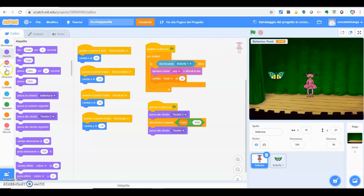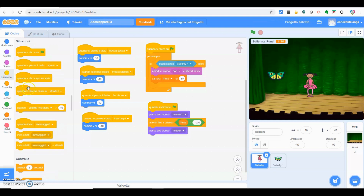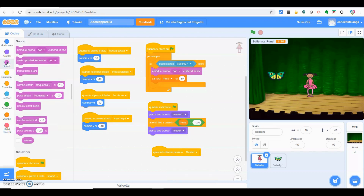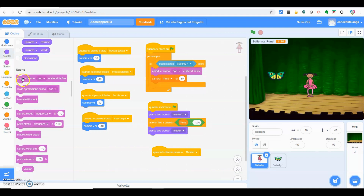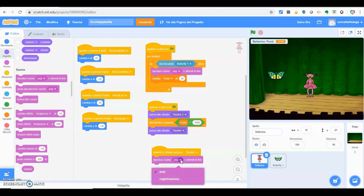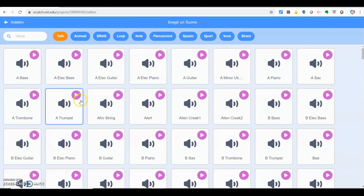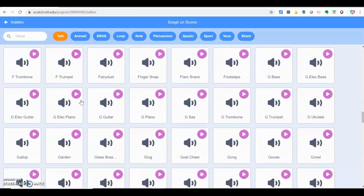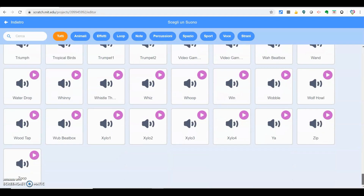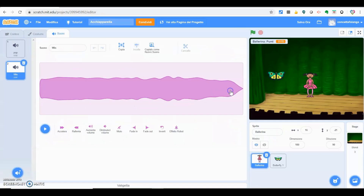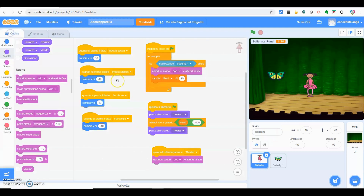Andiamo sempre su Situazioni: quando lo sfondo passa a teatro, andiamo su Suono. Il suono pop già ce l'ho, ma voglio aggiungere un suono diverso. Vado su Suoni, da qui aggiungo suono e prendo il suono della vittoria — voi comunque potete scegliere qualsiasi suono vogliate. Prendo Win. Andiamo al codice: quando lo sfondo passa al secondo teatro che abbiamo scelto, il suono che devo sentire è Win.